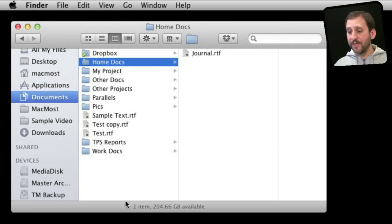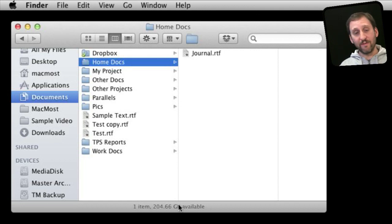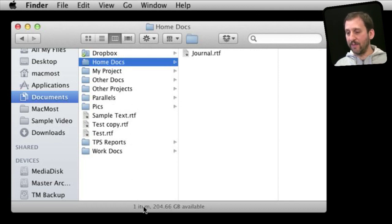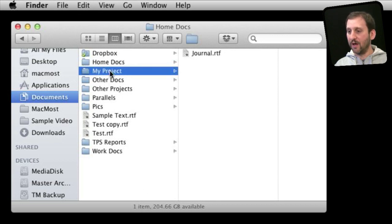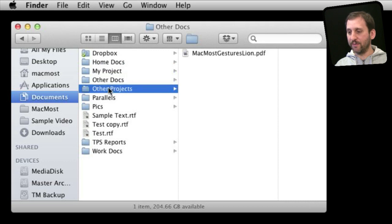Now at the bottom you typically have a status bar which will show you things like the total amount of drive space you have available on the currently selected volume and how many items are in what you have currently selected. So one item in this Home Docs folder, the My Project folder, zero items, etc.